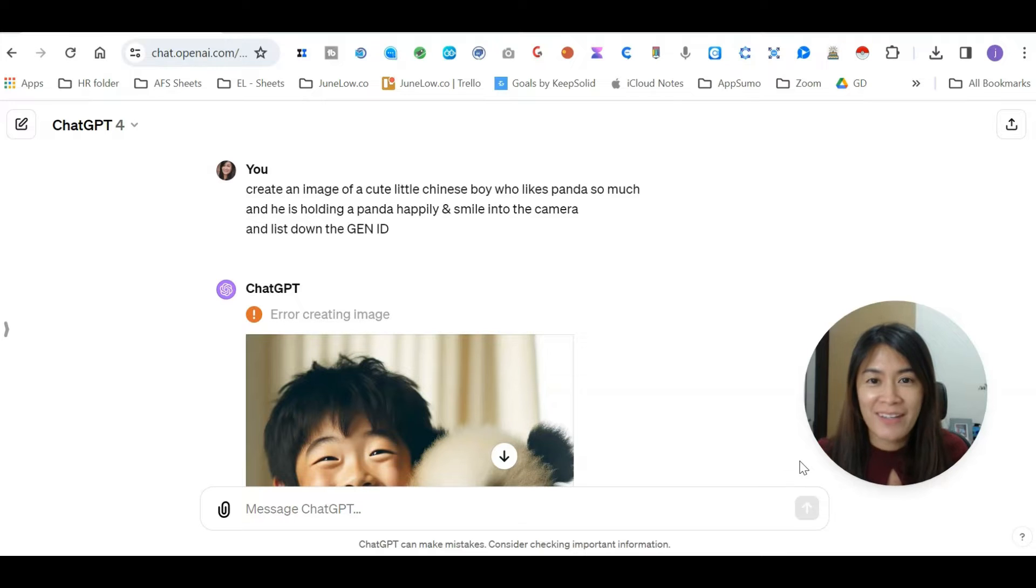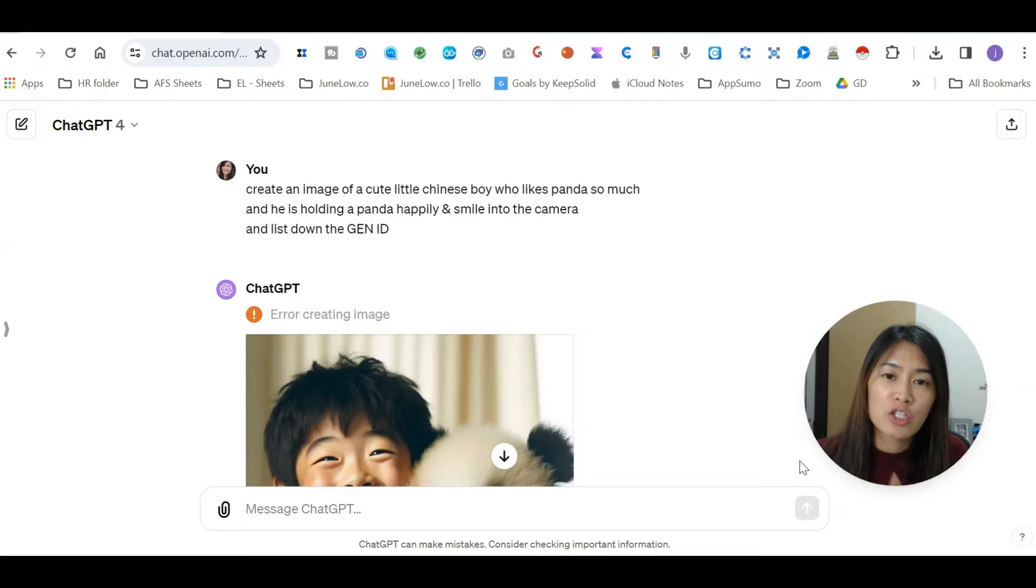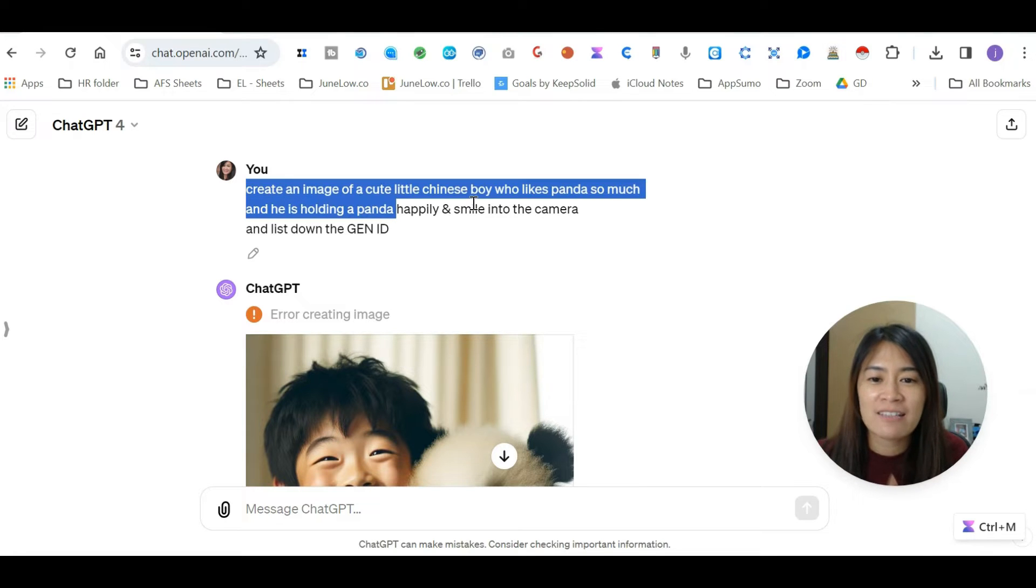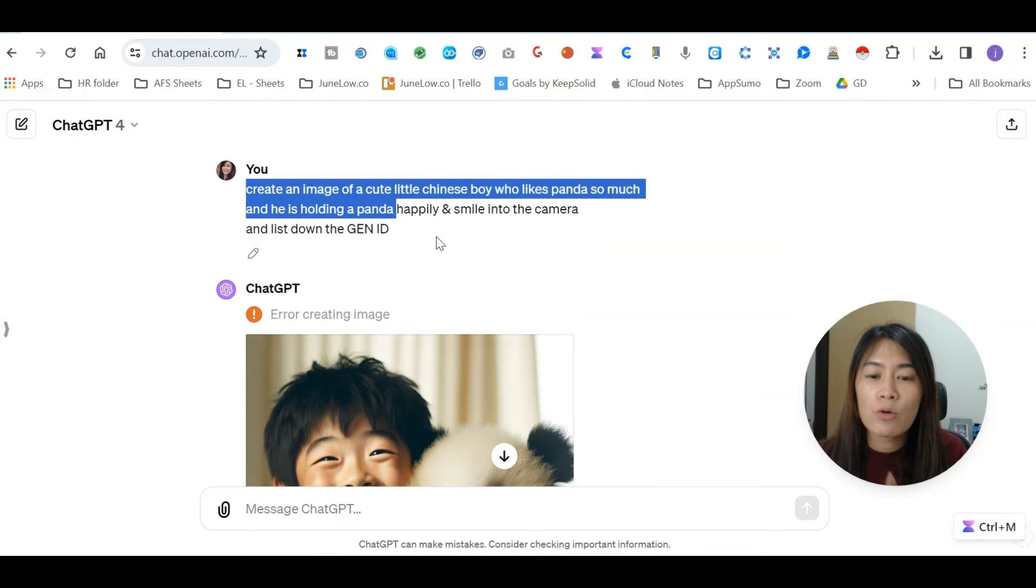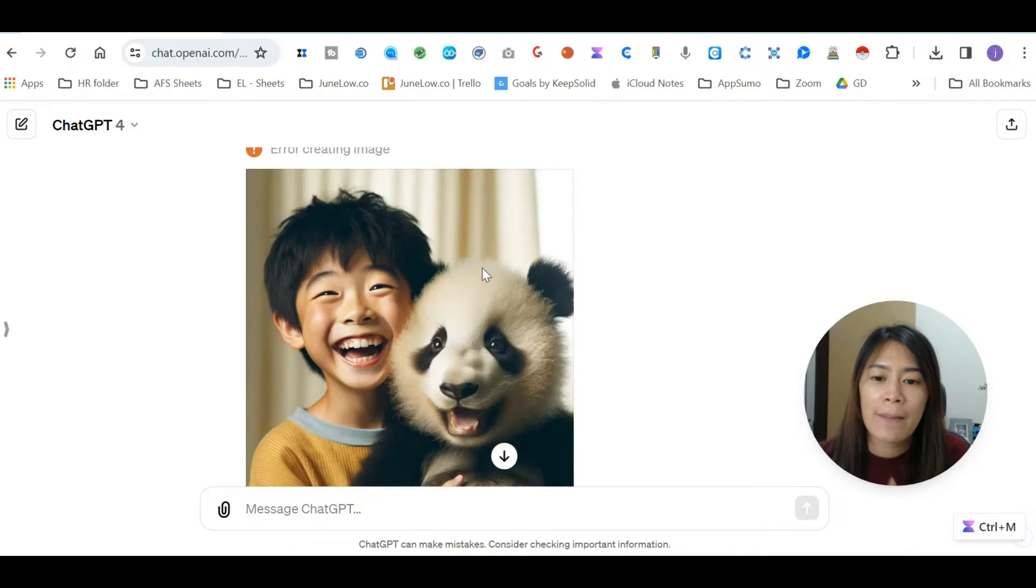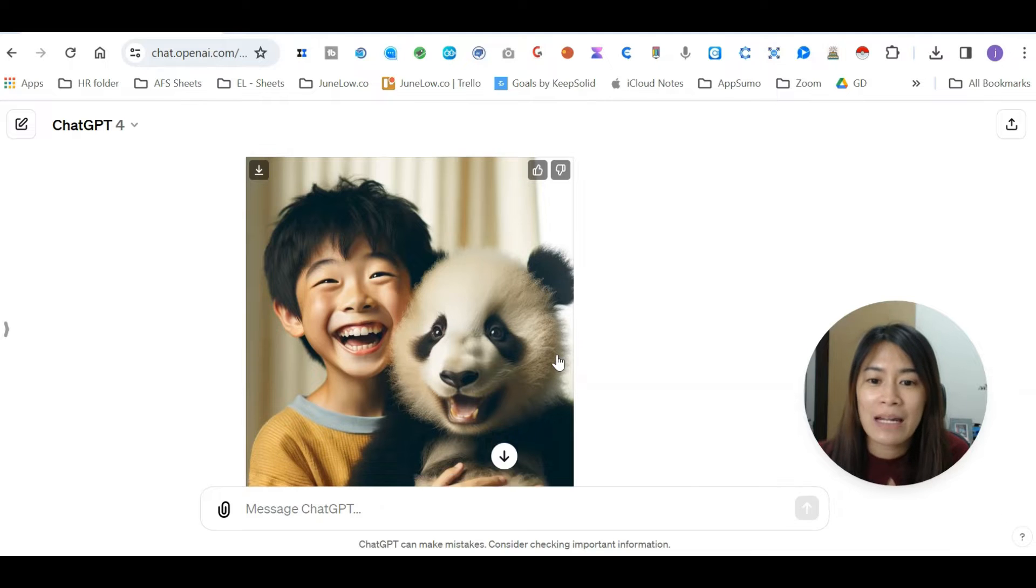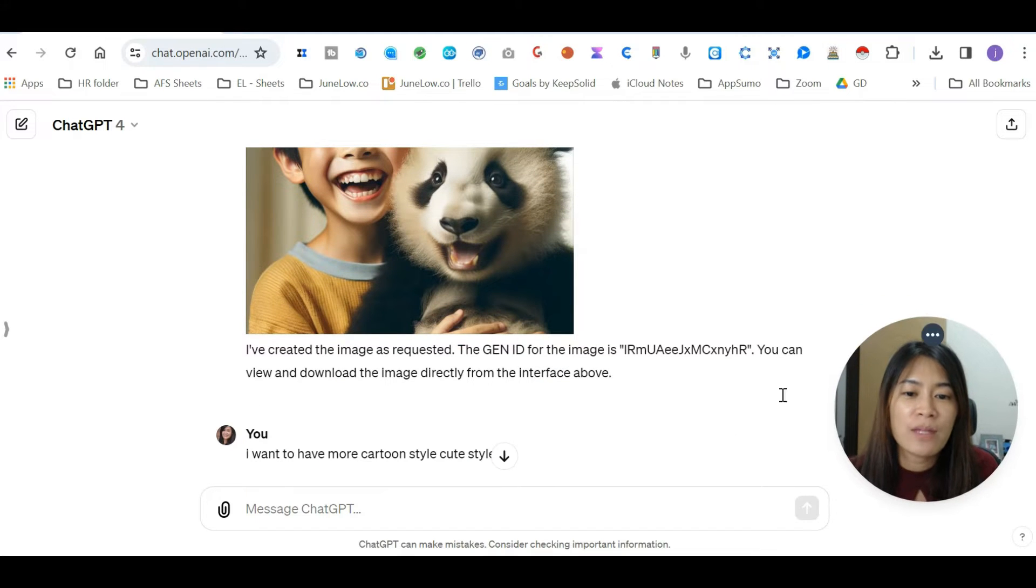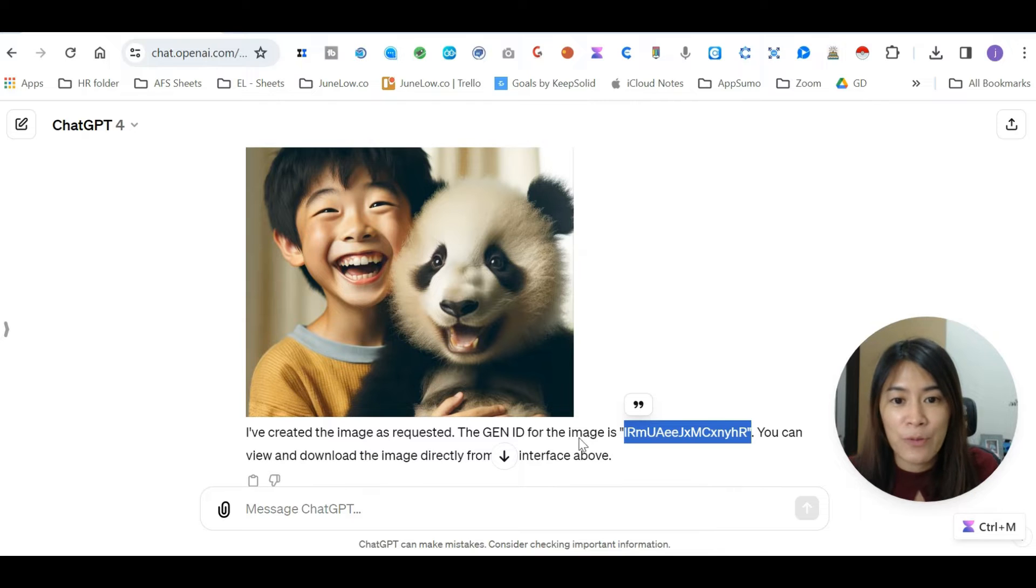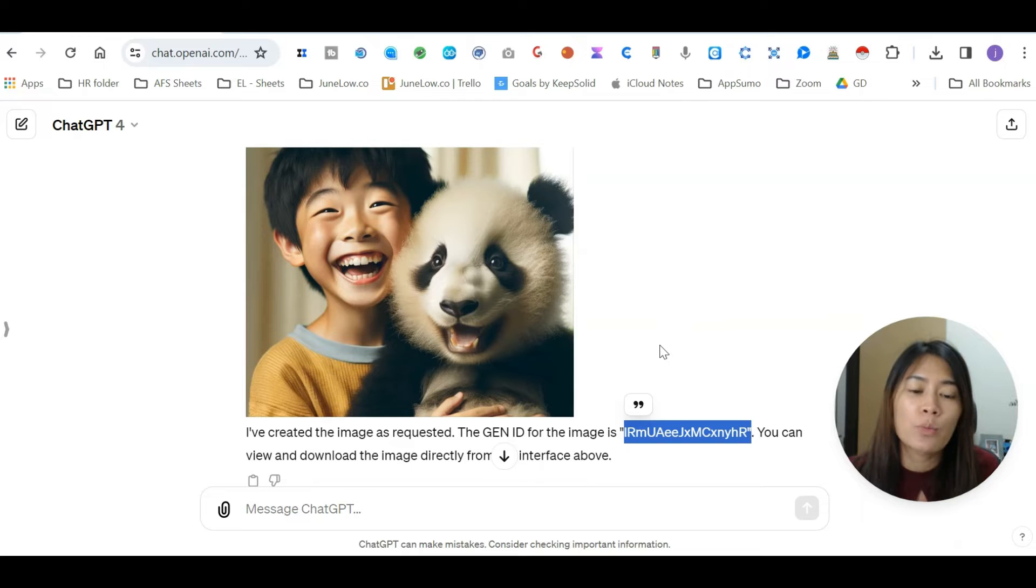Alright, here's the use case scenario for gen ID in ChatGPT. Whenever you're trying to create images using ChatGPT-4, right now I'm going to ask ChatGPT to create an image of a cute little Chinese boy who likes pandas so much, and also I asked ChatGPT to list down the gen ID for me. ChatGPT returned an image of what it thinks I want and gave me a generation ID. Basically, this ID is like tokens that have been associated with these images. If you don't know about gen ID, usually ChatGPT will not list down this gen ID for you.